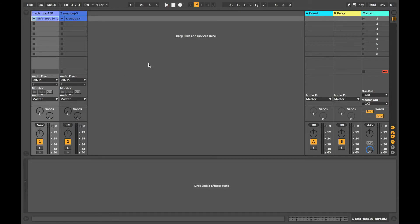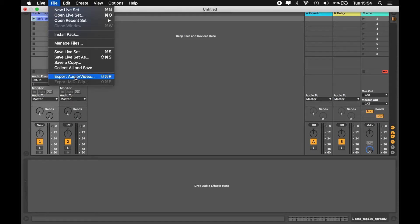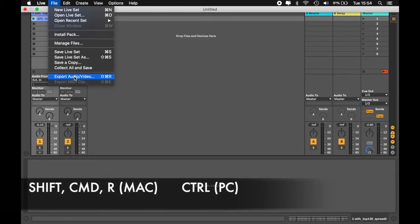The export menu is located under file, export audio and video. The shortcut is shift command and R.